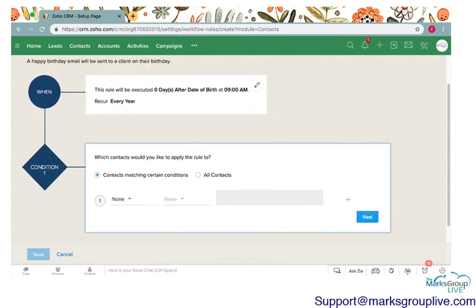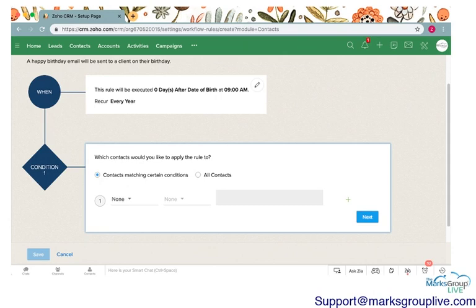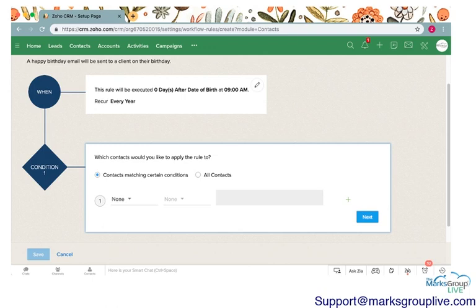Another thing you can have executed on a specific date or time is maybe the first day of every month if you want to send out an email that reminds for a reorder of a product. Maybe you want something to automate every Tuesday at 4pm, like a company meeting where you want a task or reminder to be created. But for today, we are doing a birthday email to be sent out on a client's date of birth at 9am every year.